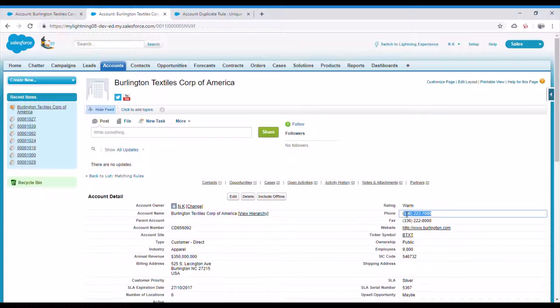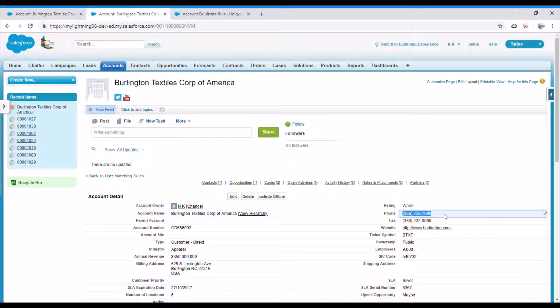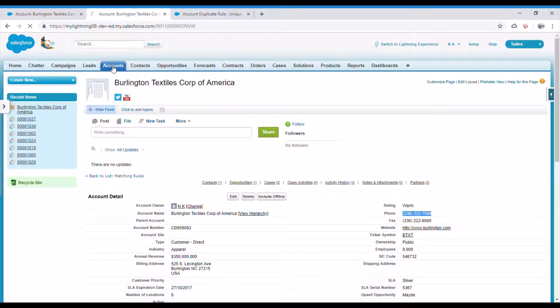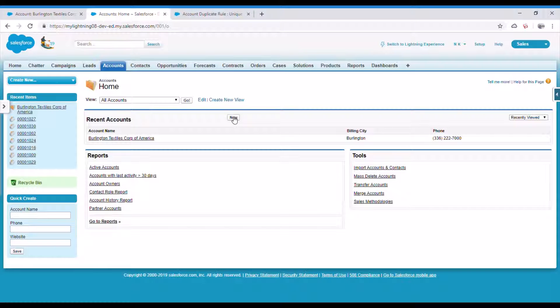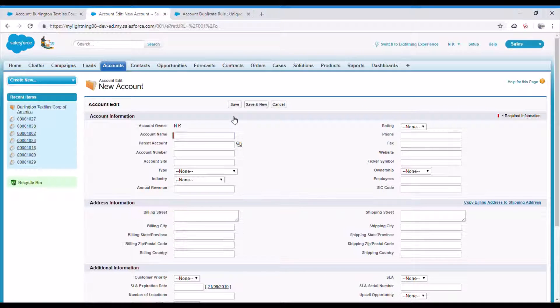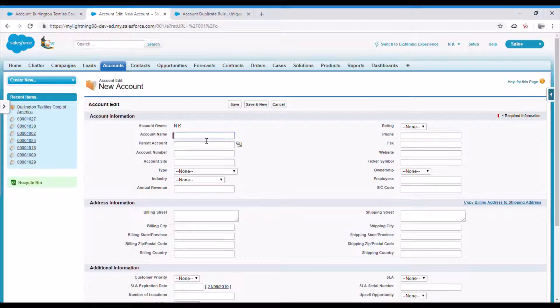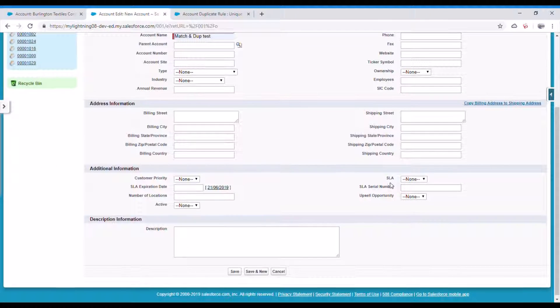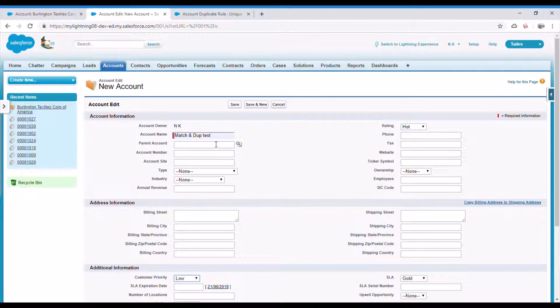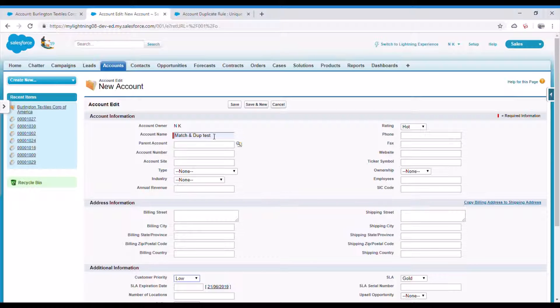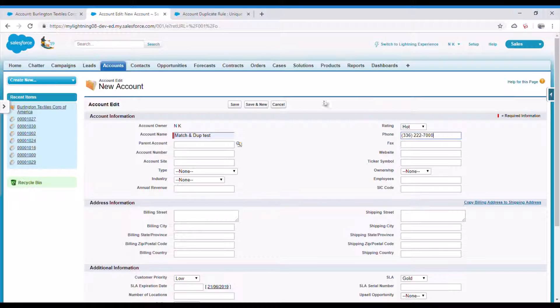Let me copy this phone number. Let me create a new account with the same phone number which already we have created a matching rule for. And now let me try to save it.